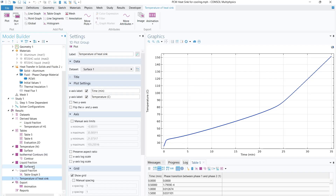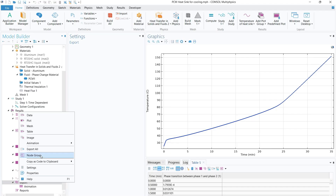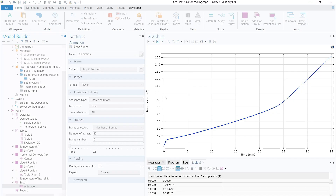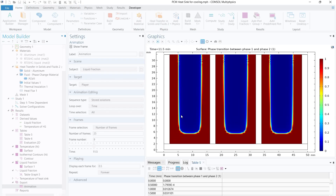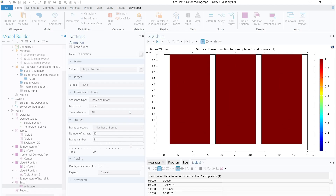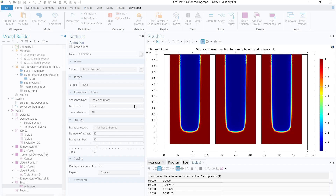To create an animation, right-click on 'Export' and click 'Animation'. Choose 'Player' to preview the animation or 'File' to export as GIF or another format. Clicking 'Play' shows the PCM converting from solid to liquid over time. That's all about today's simulation — if you liked the video, please subscribe and press the bell icon for notifications. Thank you!